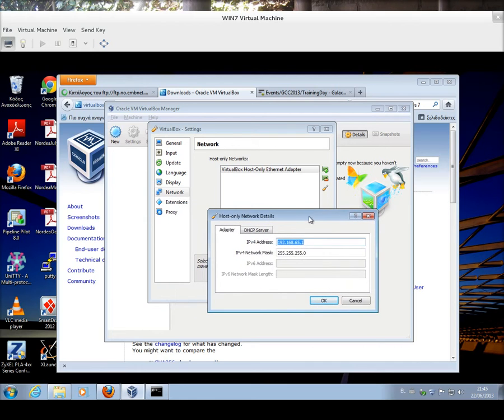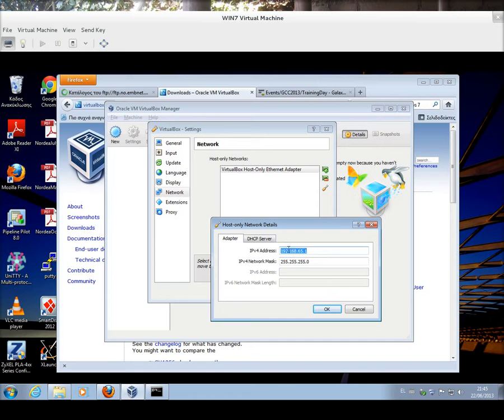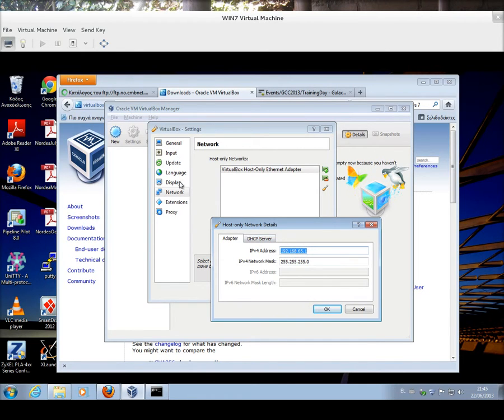This particular IP address is internally routed, and this is the IP address, make a note of it, whichever IP address you have in your case, that we're going to use to reach the Ubuntu virtual machine from our Windows environment.